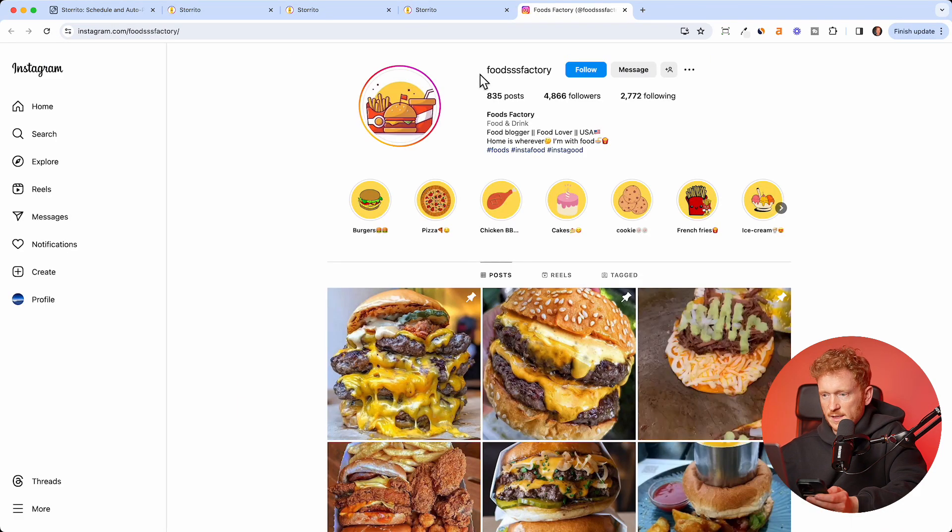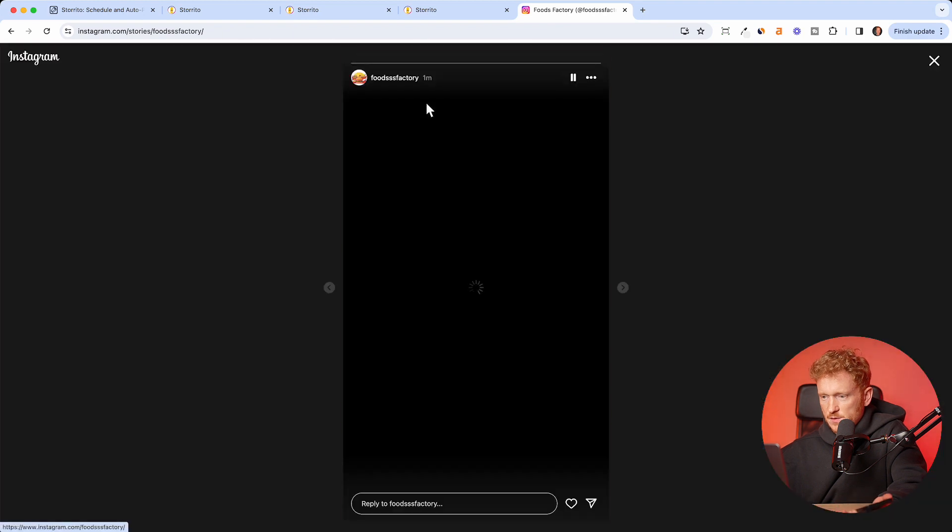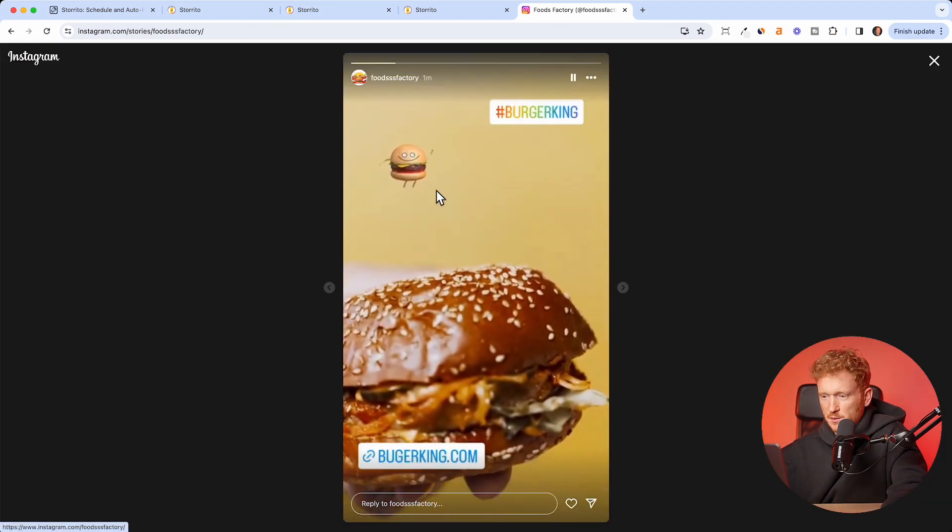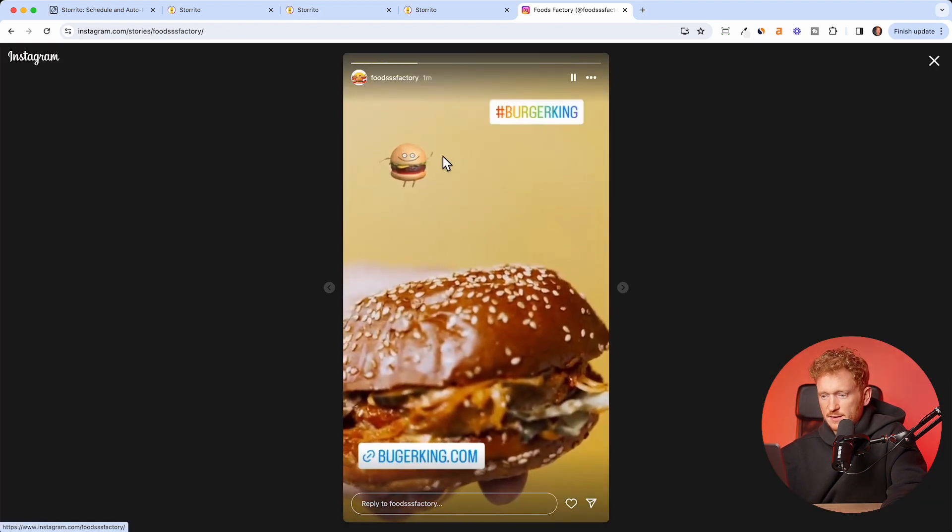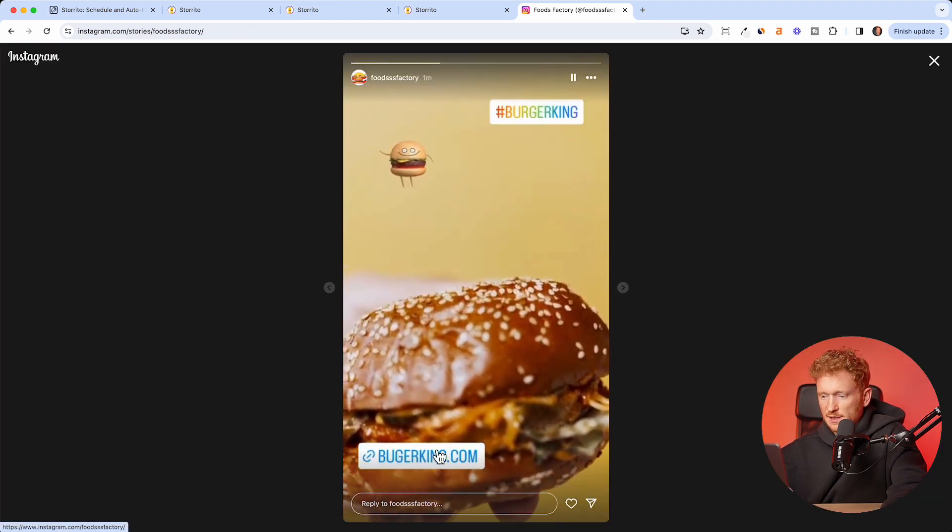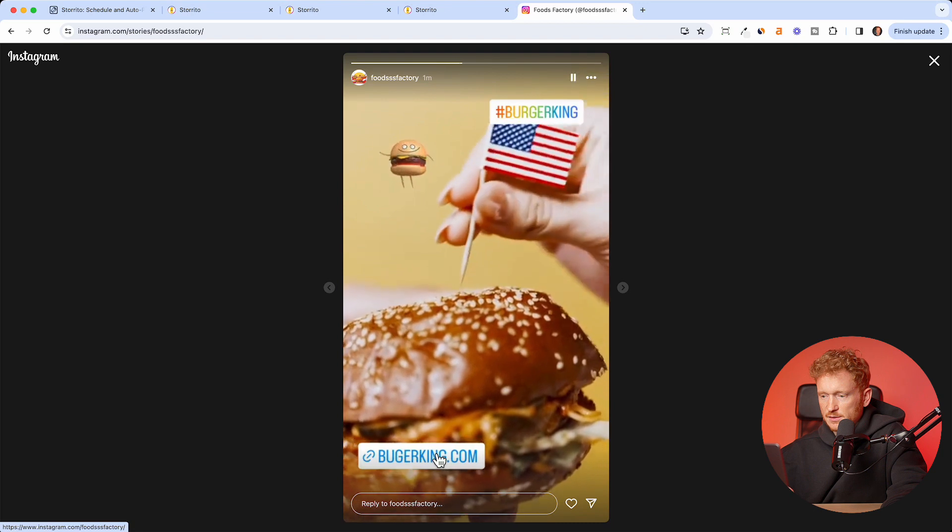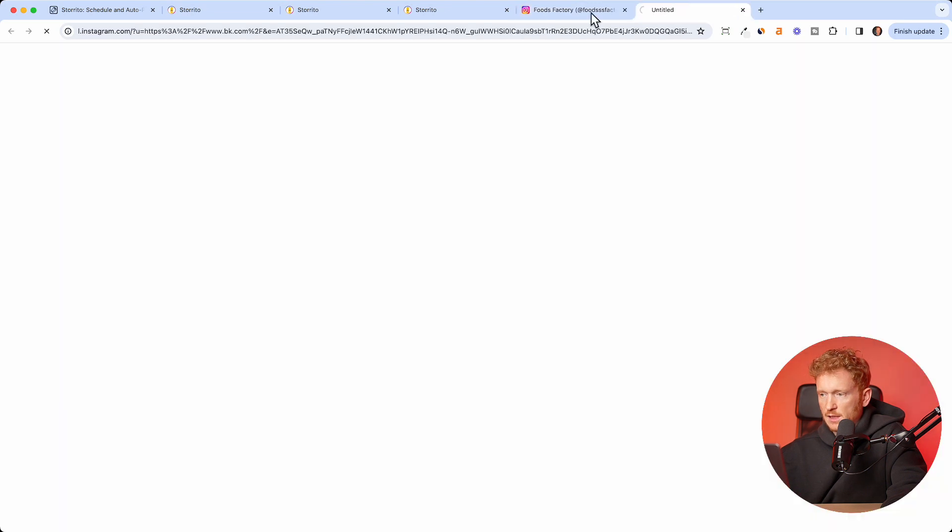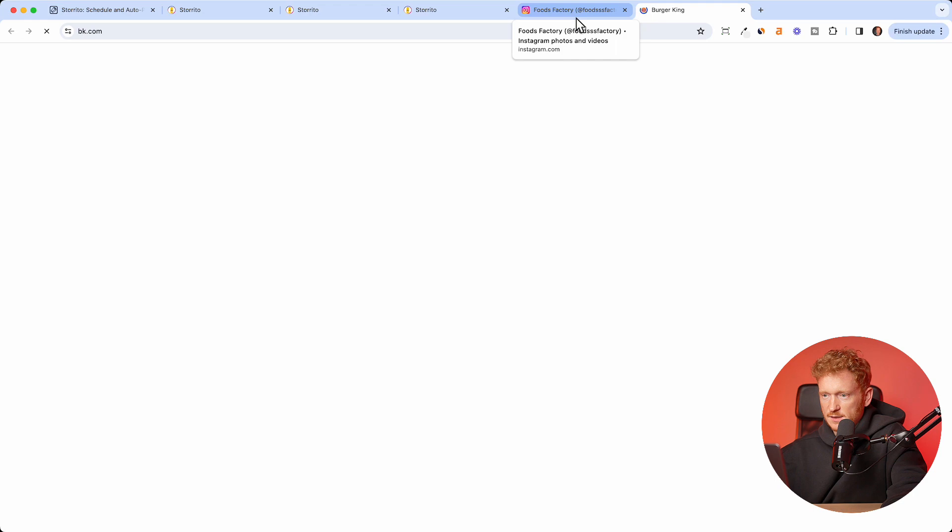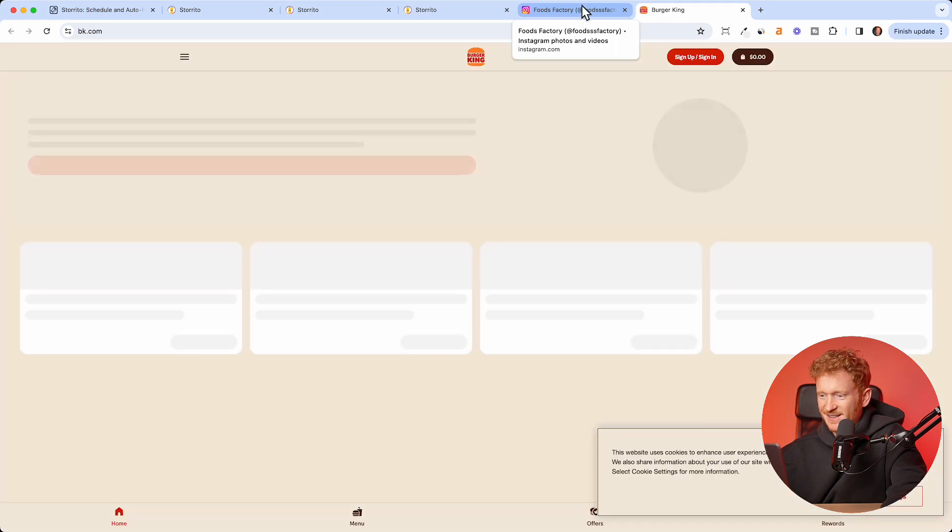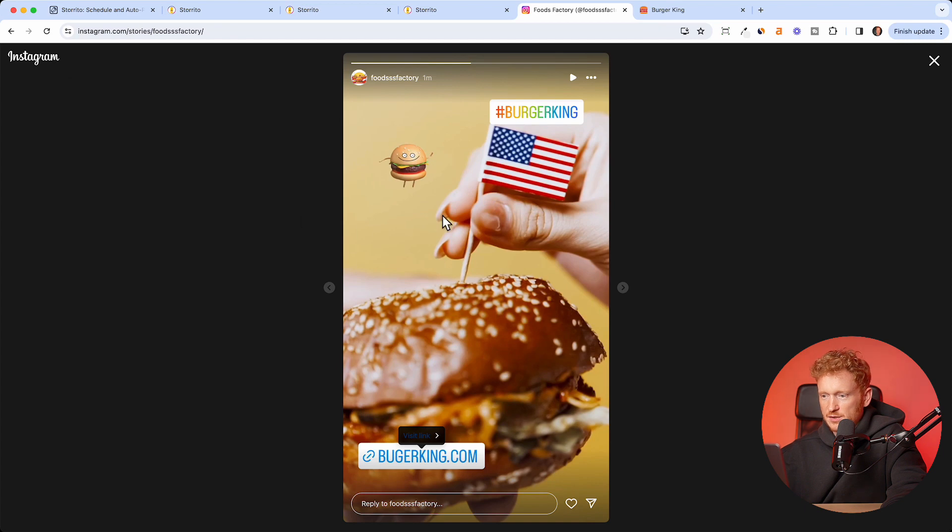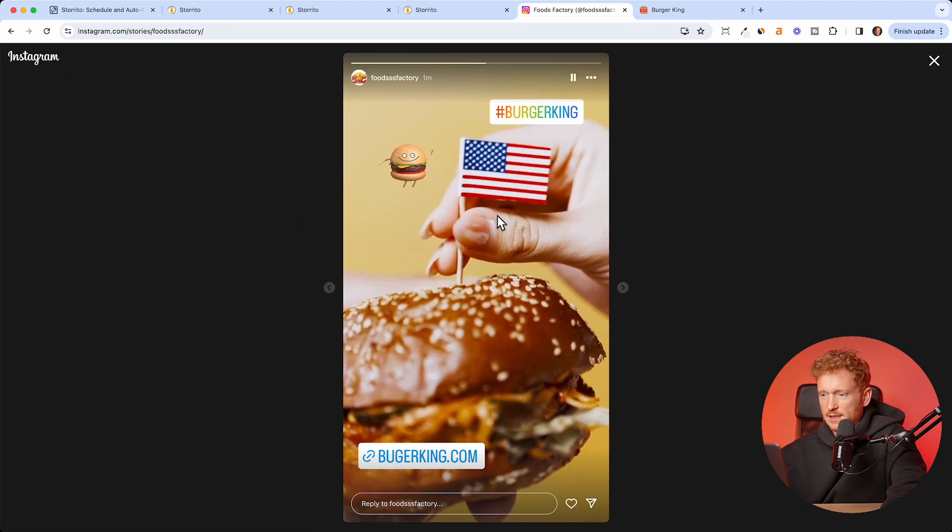Now I can open the Instagram account here, show Instagram account. If I click refresh, we will see the story. As you can see, the story just got posted here. So this was the story we created, it's the video, the link stickers here. You can also click it and then you will be redirected to, in this case, Burger King. The hashtag is here, the gif is working, and everything just works.